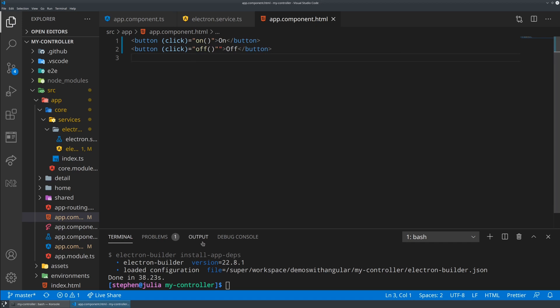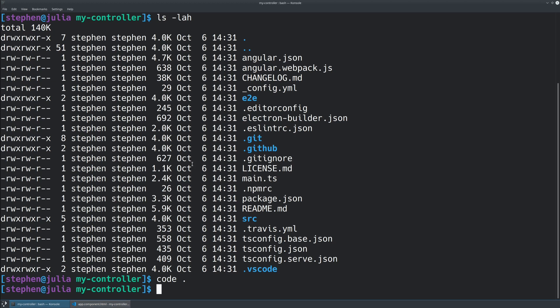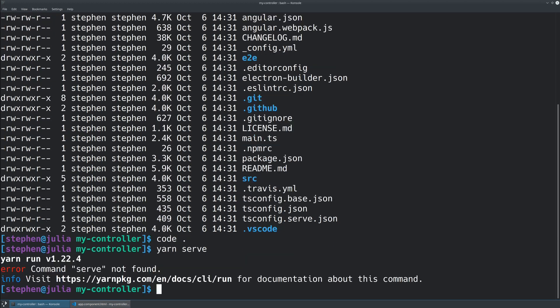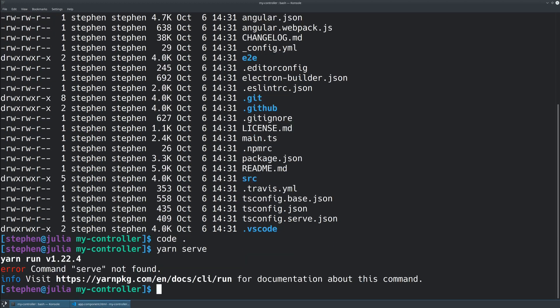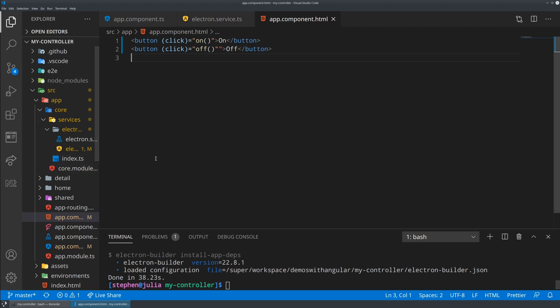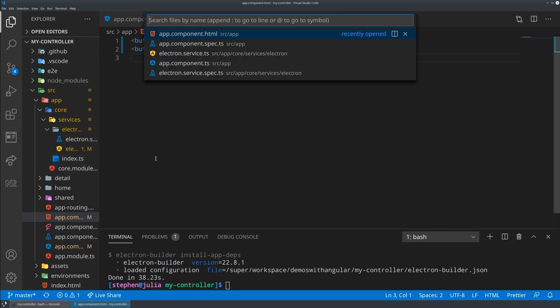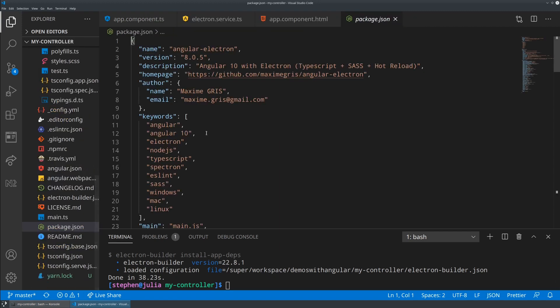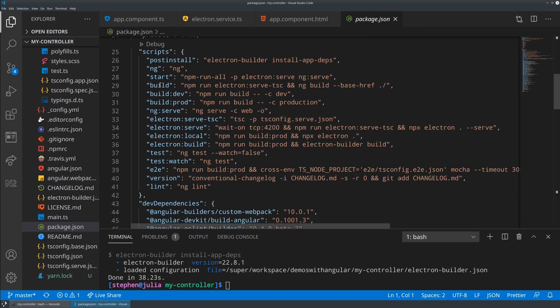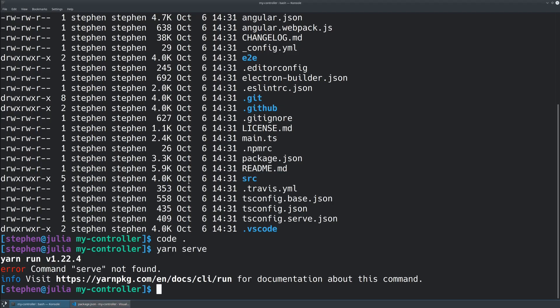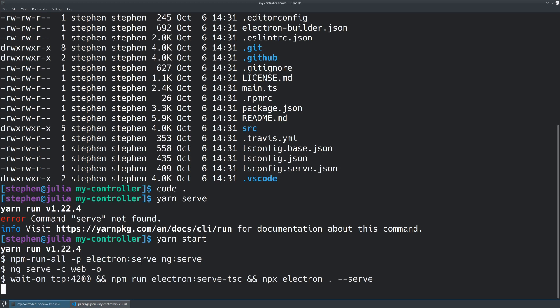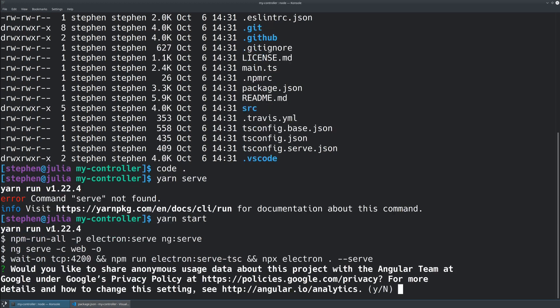So now if we run the appropriate yarn serve command for the electron Angular application, which I believe is just yarn serve. If you don't know what it is, you can actually always check in the package.json what scripts there are. What I think we want here is yarn start.